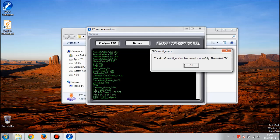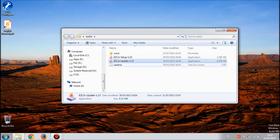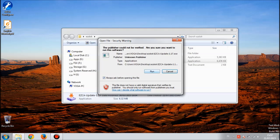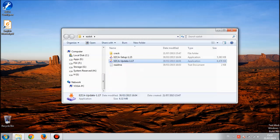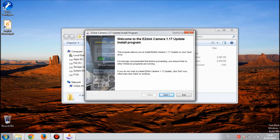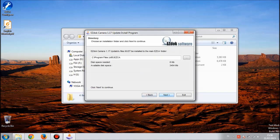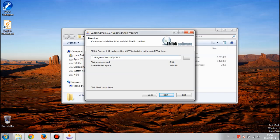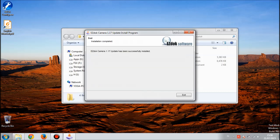Now we have to install this update. Double click on it and hit run. This is the EZdok 1.17 update. Install it just like version 1.15. Hit next, I agree, next. Leave this directory on the C drive Program Files x86 EasyCA and hit next and hit start.